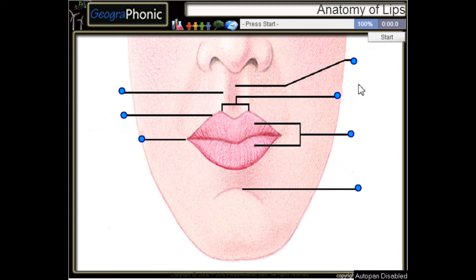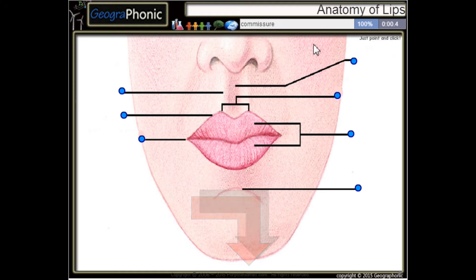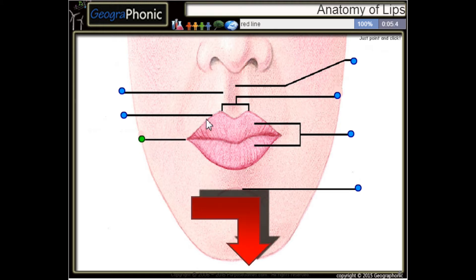This is a free game about the anatomy of lips — you can play this game yourself, look in the description to find the link. Here we see the commissure; this is a red line of the lip.